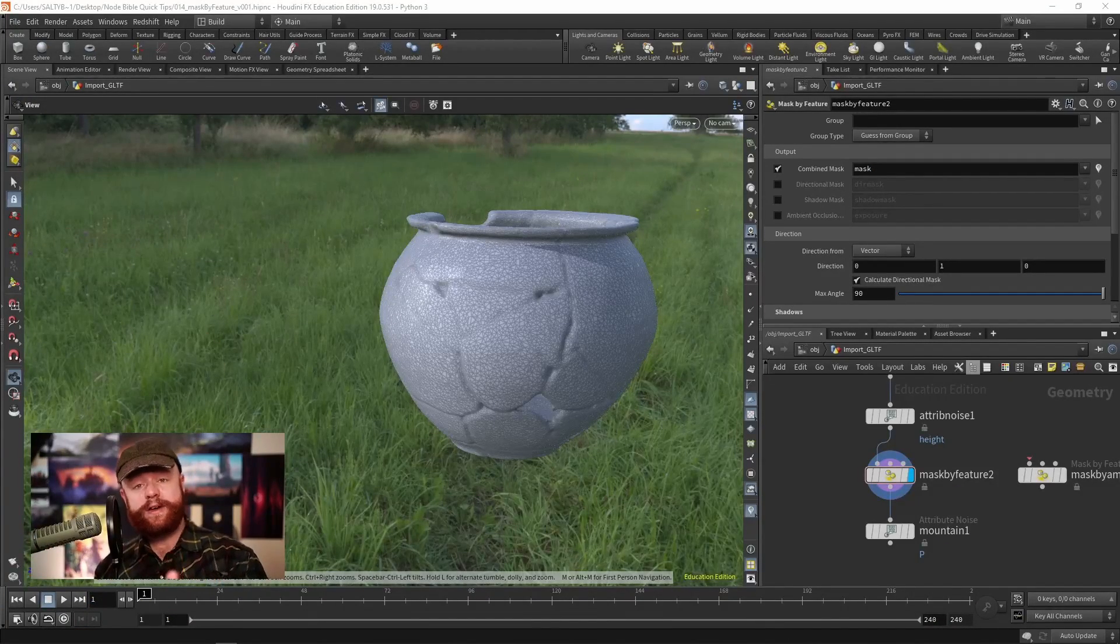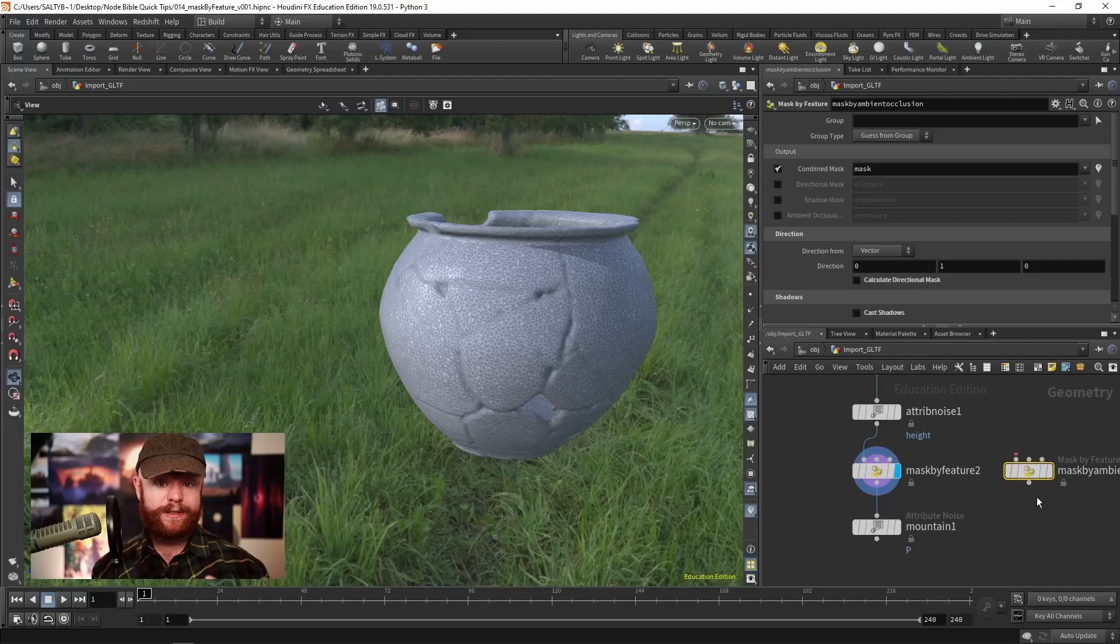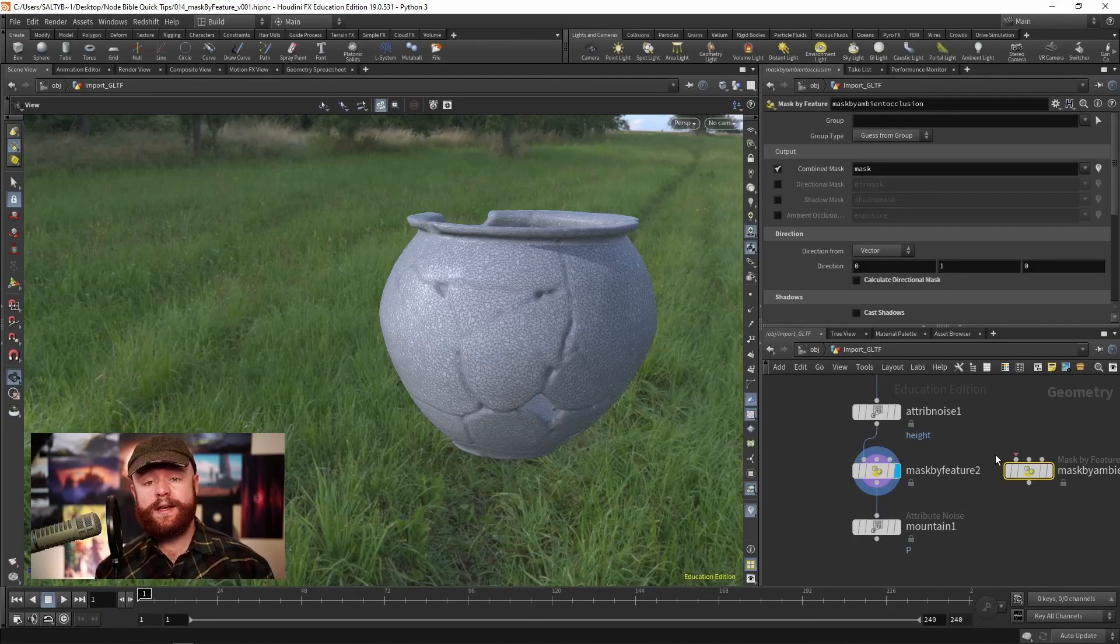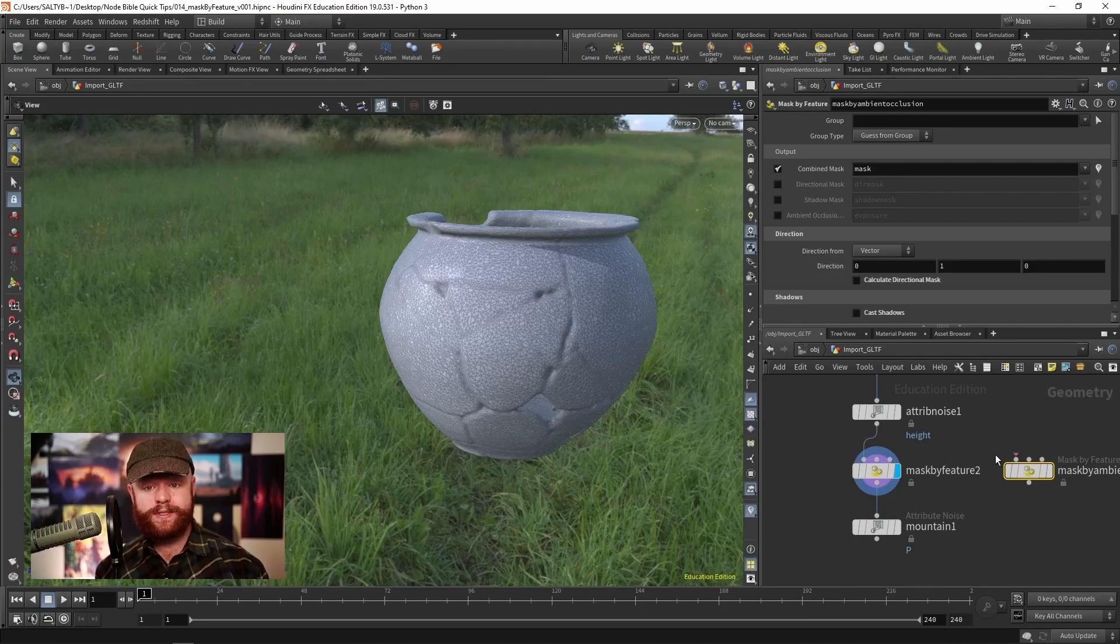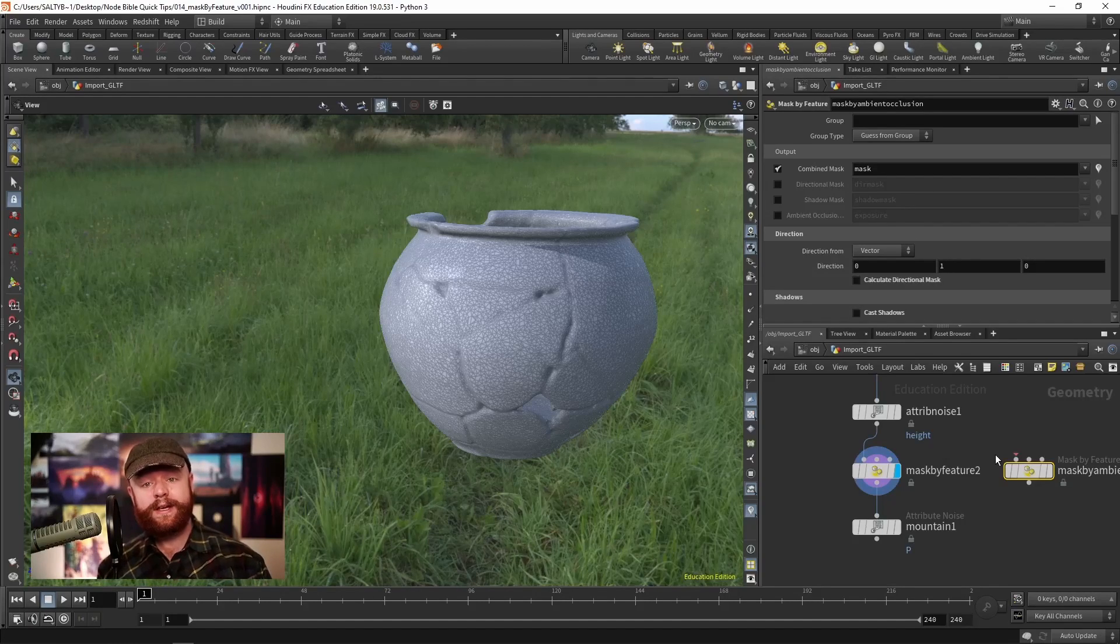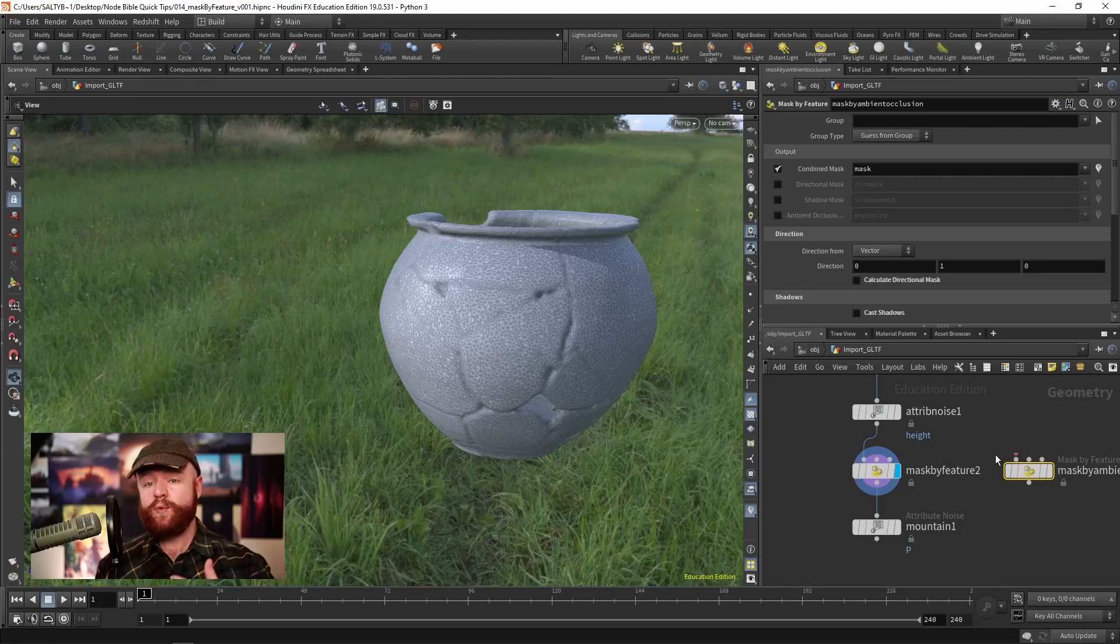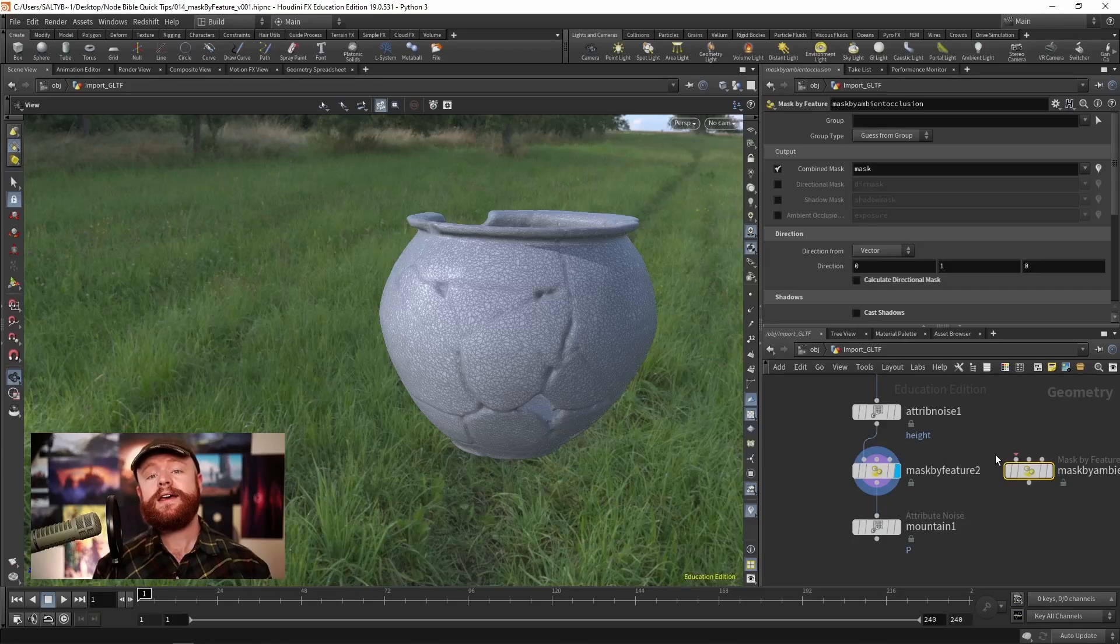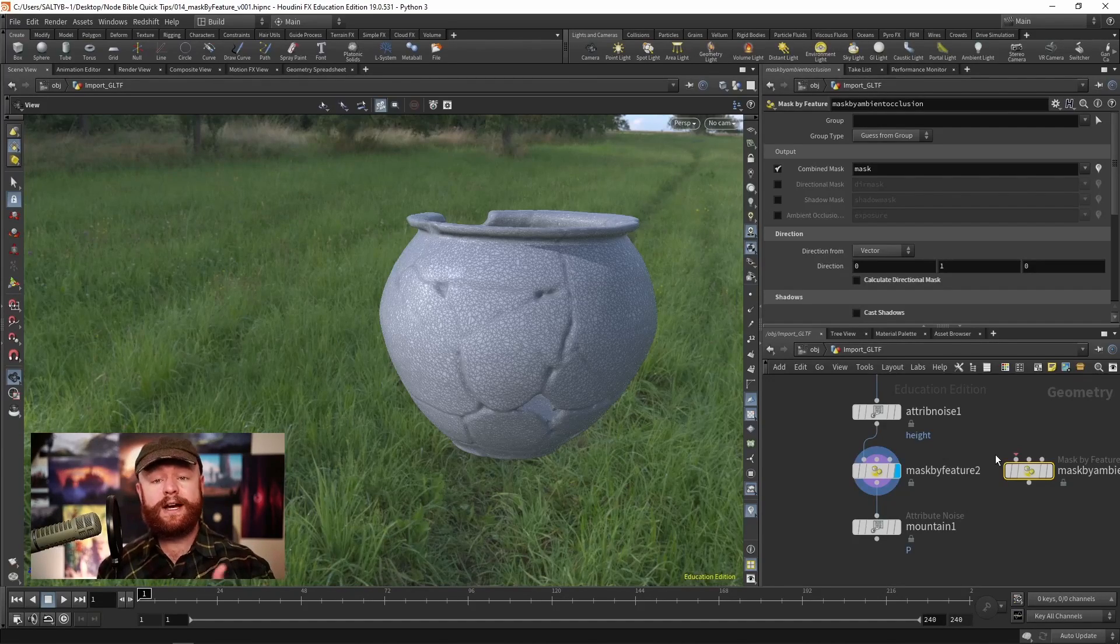The mask by feature shares its name with the mask by ambient occlusion. Both nodes are the same thing. Along with all other mask nodes inside Houdini, their main job is to create color that can be used to identify parts of the mesh. Once you have that attribute or the areas identified, you can apply other operations down the road.